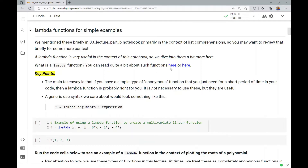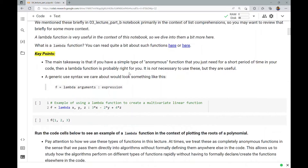But they're really useful here — you're going to see that the way in which they're useful here is quite general and perhaps very useful for exploring many computational algorithms that involve an input parameter that is itself a function. What is a lambda function exactly? The main takeaway is that if you have a simple type of anonymous function that you just need for a short period of time in your code, then a lambda function is probably right for you. It is absolutely not necessary to use these, but they are useful. A generic use syntax would look something like this: f equals lambda, then the arguments (the parameters of that function), then a colon, and then the expression that evaluates those arguments.